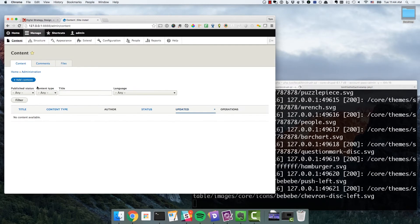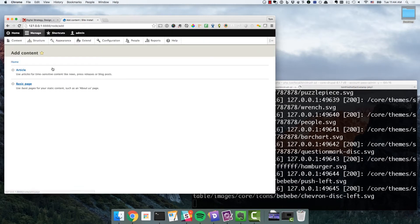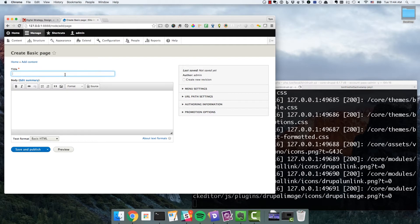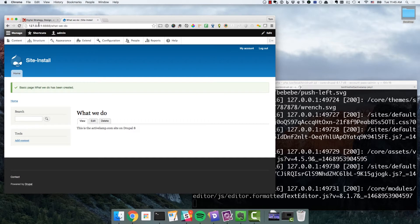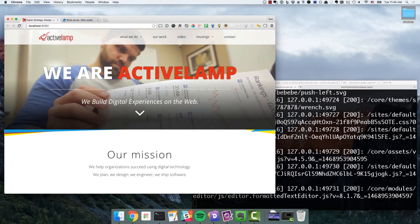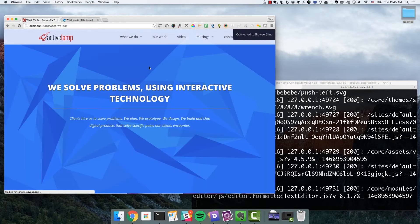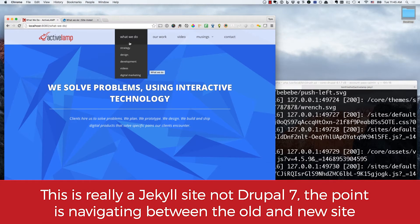For demonstration purposes, I'm going to set up a piece of content here. I'm going to call this the 'What We Do' page and give it a URL path of 'what-we-do.' Once I save and publish this, we'll see the 'What We Do' page on our Drupal 8 installation. Basically what we're going to do is set it up so that when you click on 'What We Do' on our site, it'll actually route to the Drupal 8 site via the Nginx proxy.